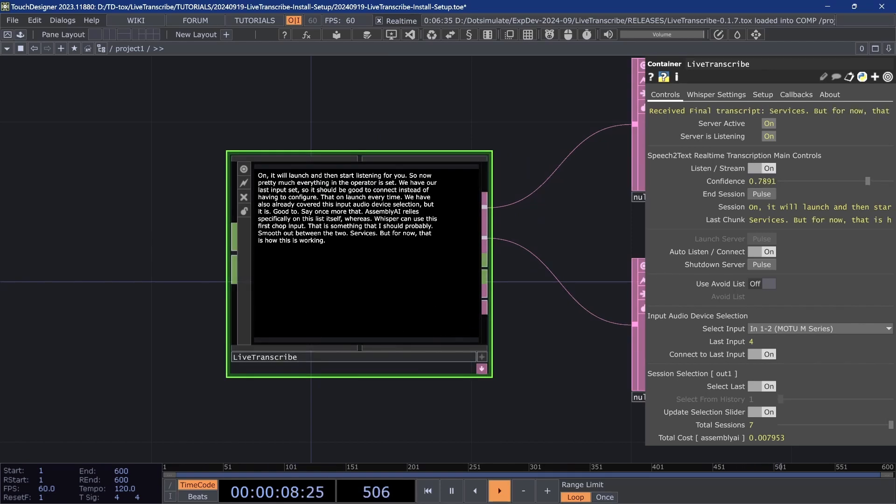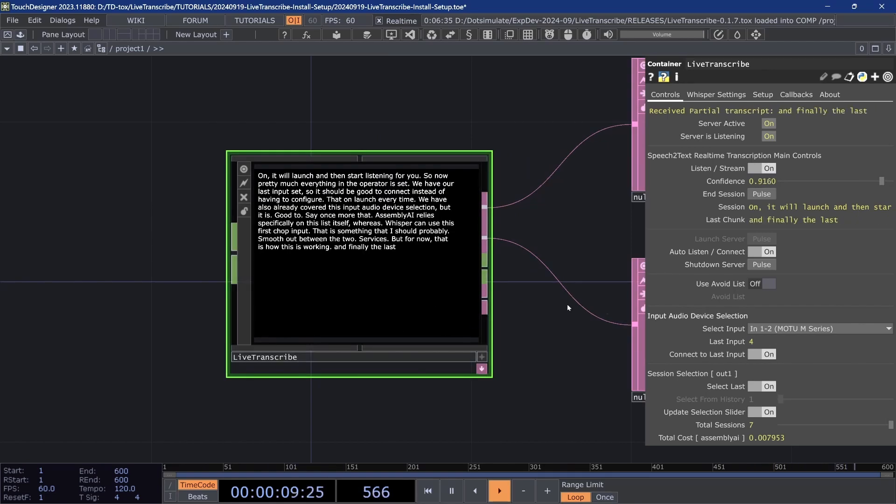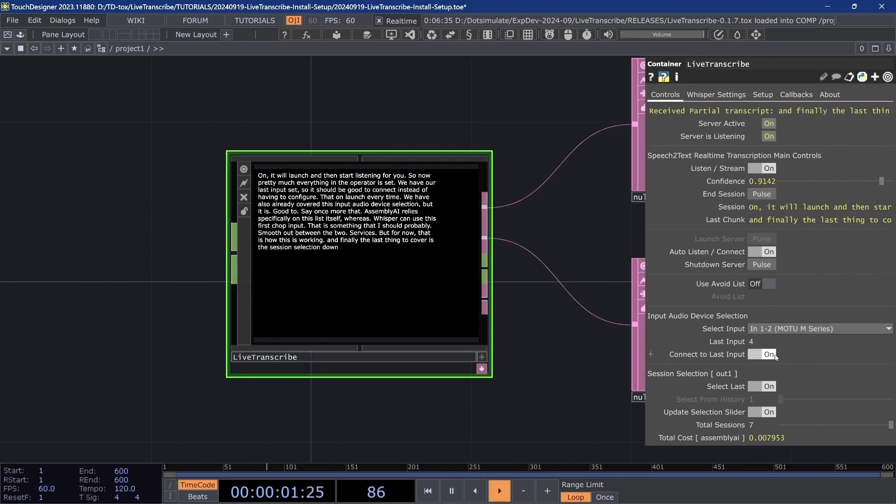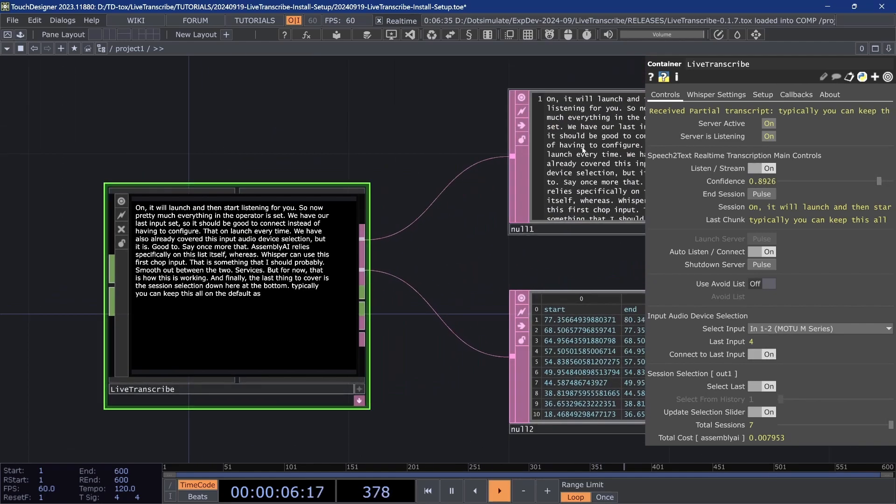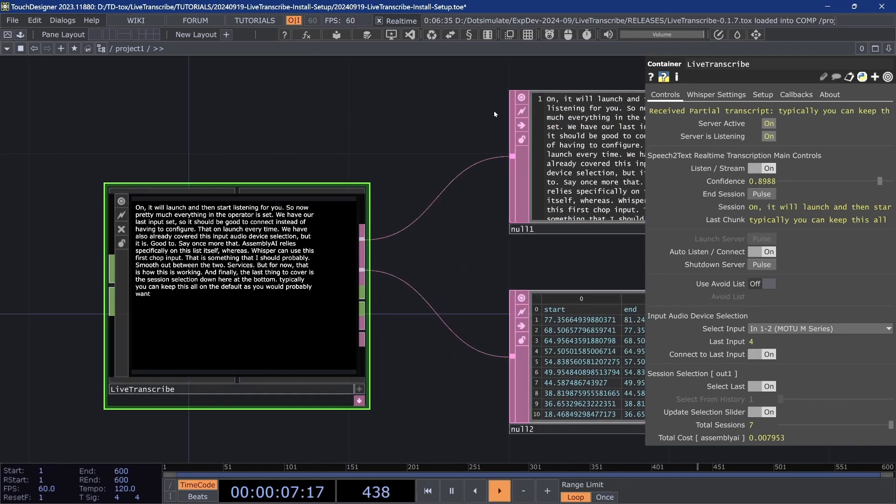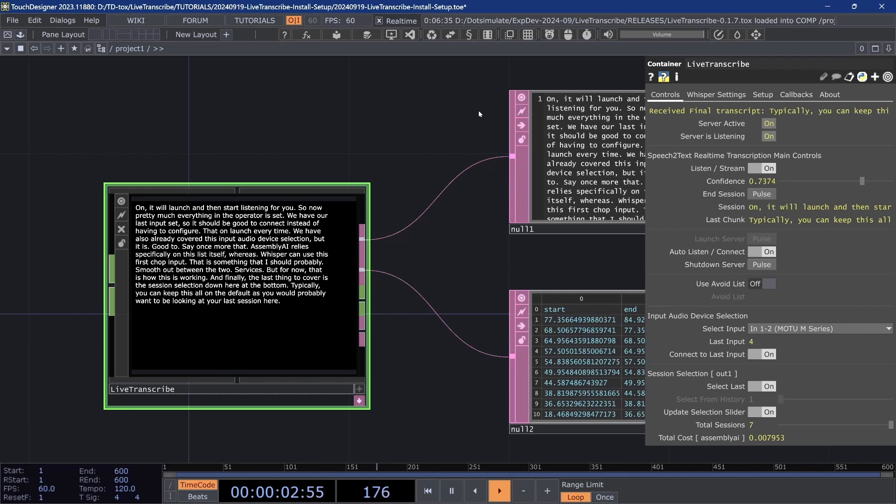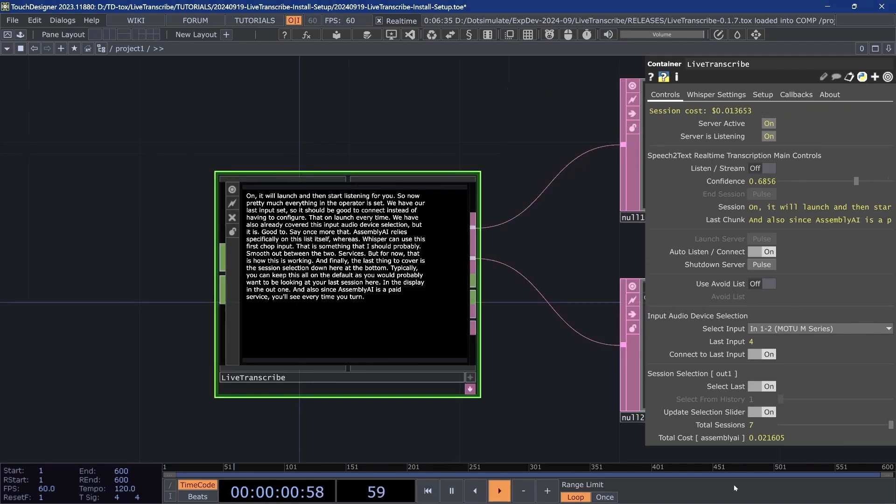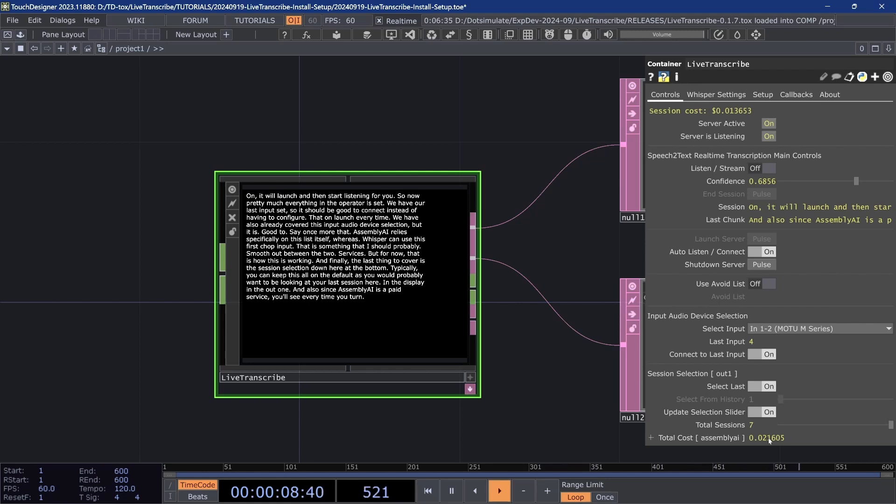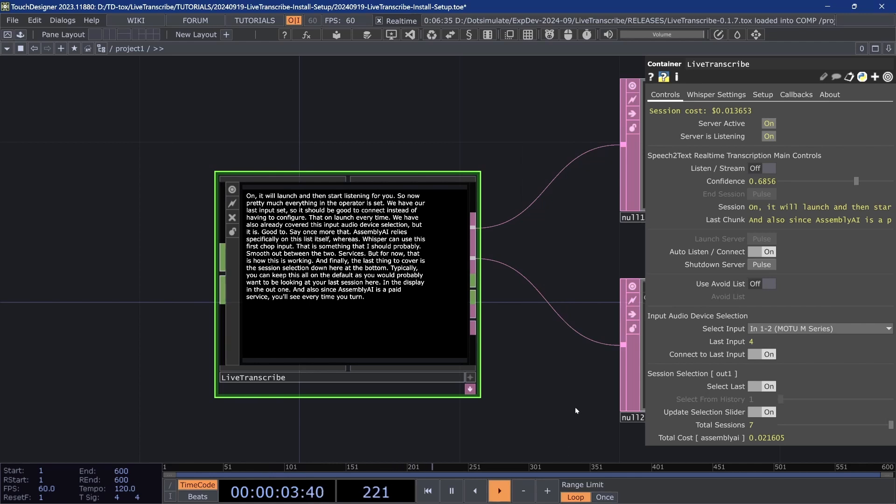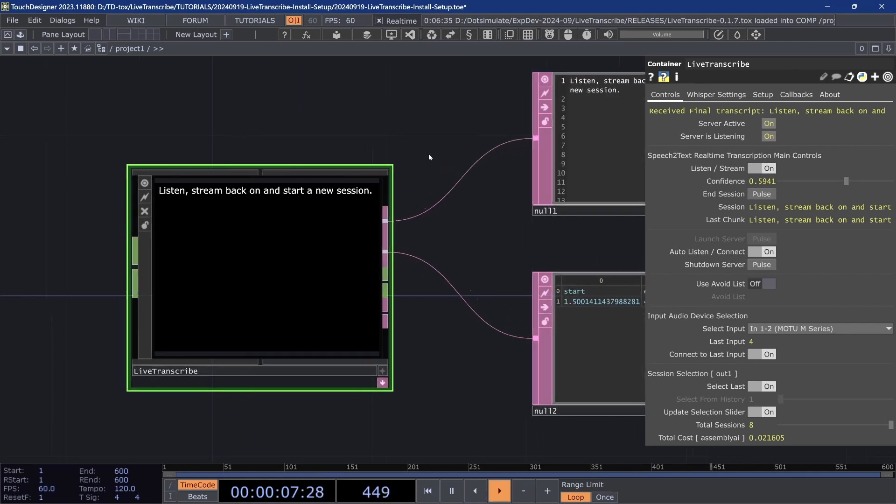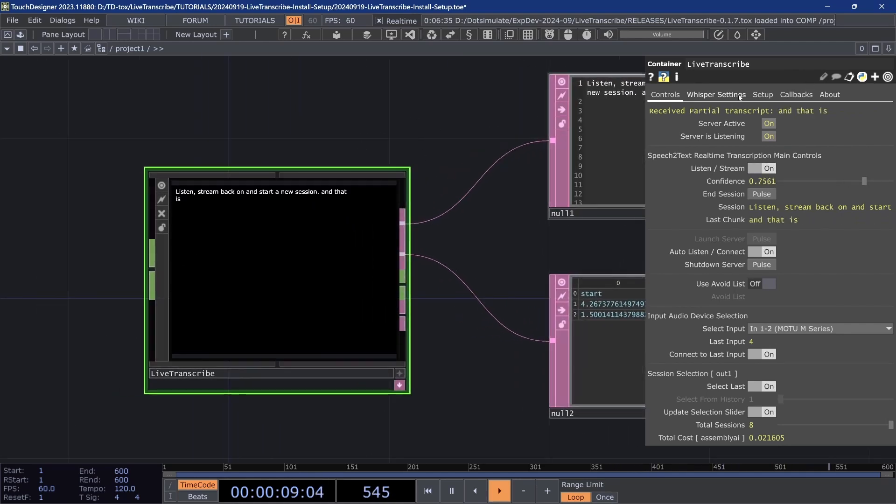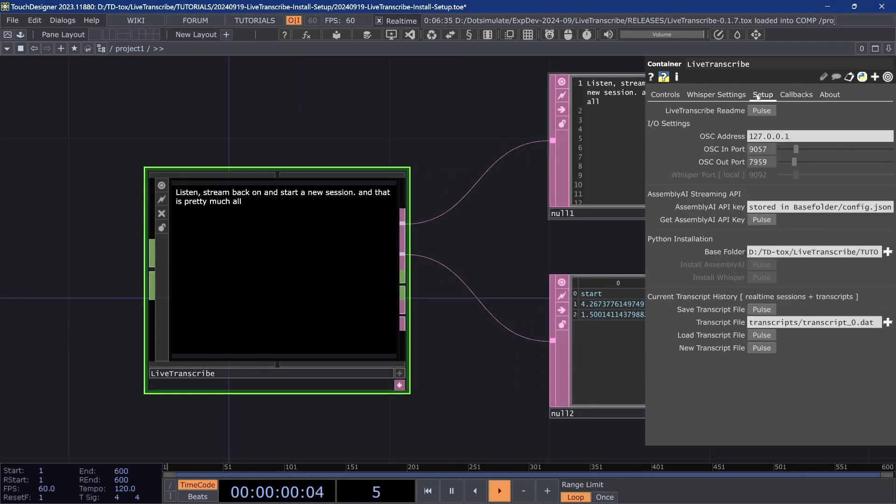And finally, the last thing to cover is the session selection down here at the bottom. Typically, you can keep this all on the default as you would probably want to be looking at your last session here in the display in the out one. And the last setting to go over is this total cost, which is Assembly AI only, and this roughly gives you a fairly accurate idea of the total cost that this operator has run in transcription costs. You can turn ListenStream back on and start a new session. And that is pretty much all there is to go over.